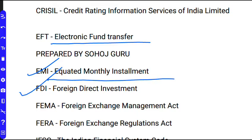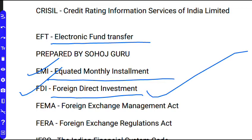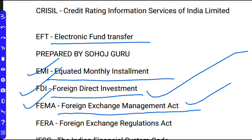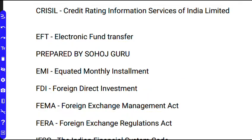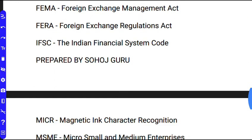FDI means Foreign Direct Investment. FEMA means Foreign Exchange Management Act. FERA means Foreign Exchange Regulation Act.